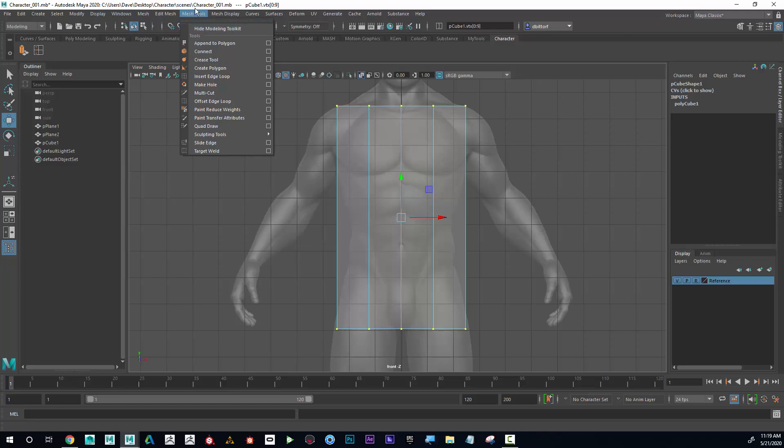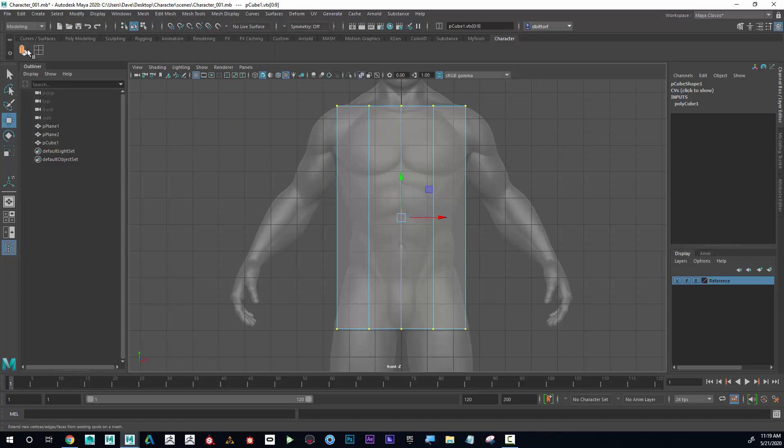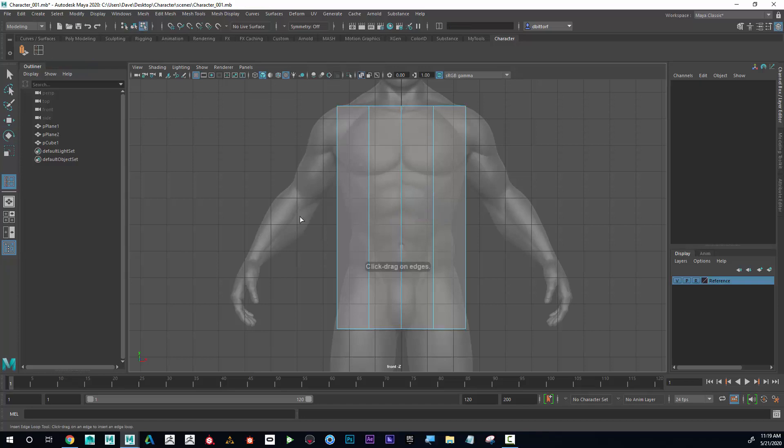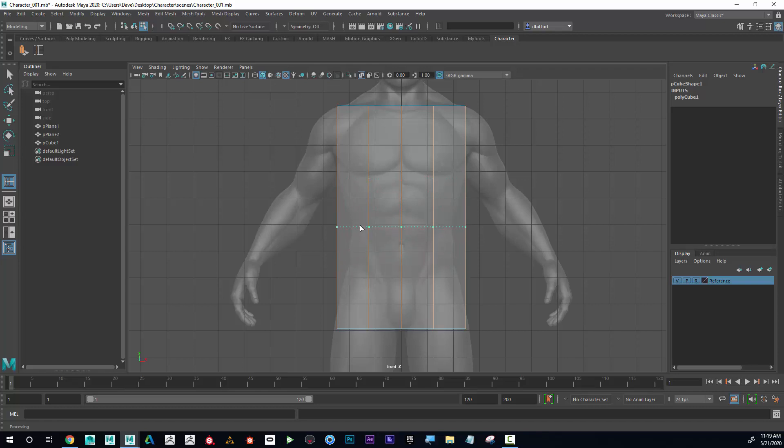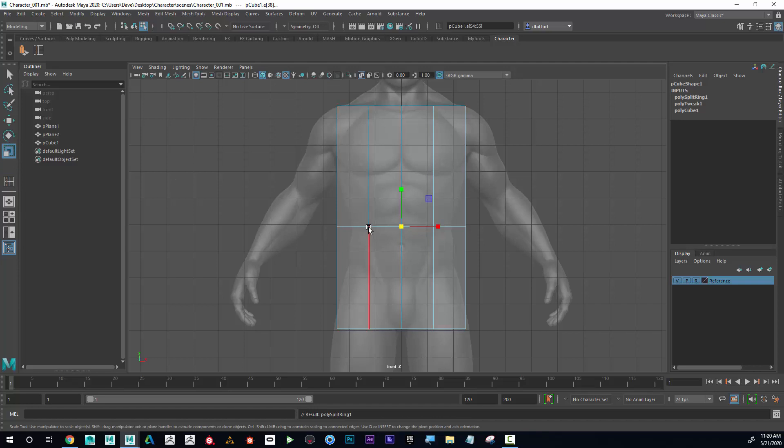So now instead of trying to hunt through these menus, I could simply click on the icon up here. If I click on that, now I'm in my Insert Edge Loop tool. If I click on an edge, I can move it up and down, and I'm looking for the biggest discrepancy between my image and my shape.